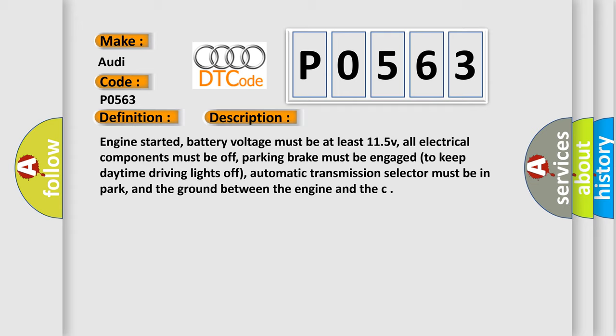Engine started. Battery voltage must be at least 11.5V. All electrical components must be off. Parking brake must be engaged to keep daytime driving lights off. Automatic transmission selector must be in park, and the ground between the engine and the chassis must be secure.